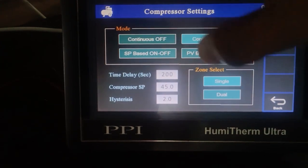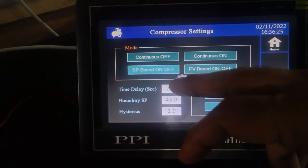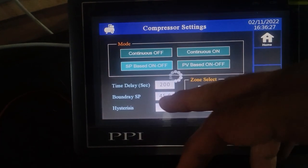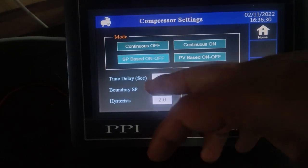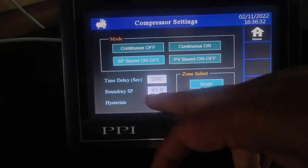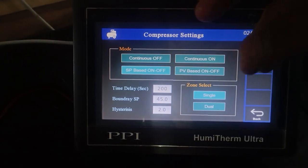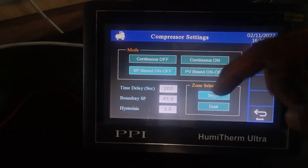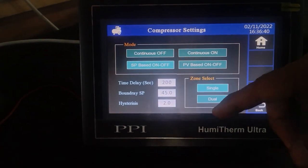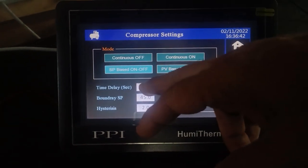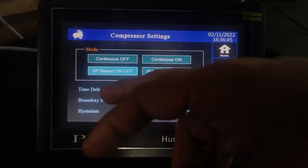In SP-based on-off mode, the compressor will be working in two zones: heat zone and cool zone. It will remain on below the boundary set point of 45 degrees and will remain off above the boundary set point of 45 degrees of the temperature set point. It will then turn on again after the delay time has passed, once power is given.